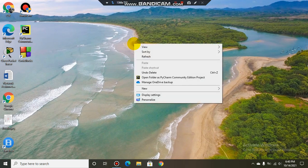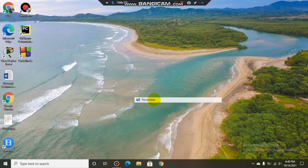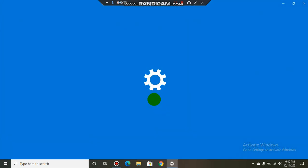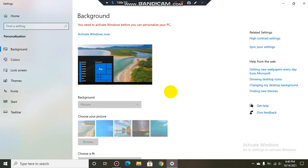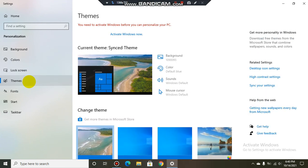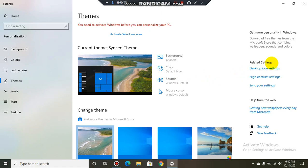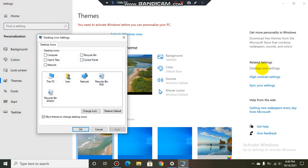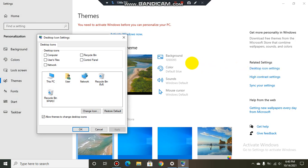Go to Personalize, select it, go to Themes, Related Settings, Desktop Icon Settings, and click it.